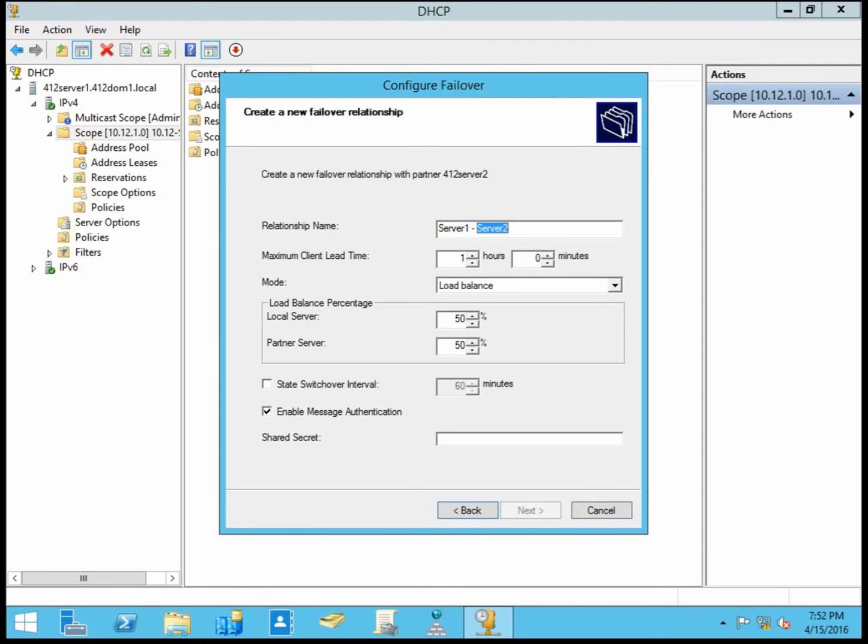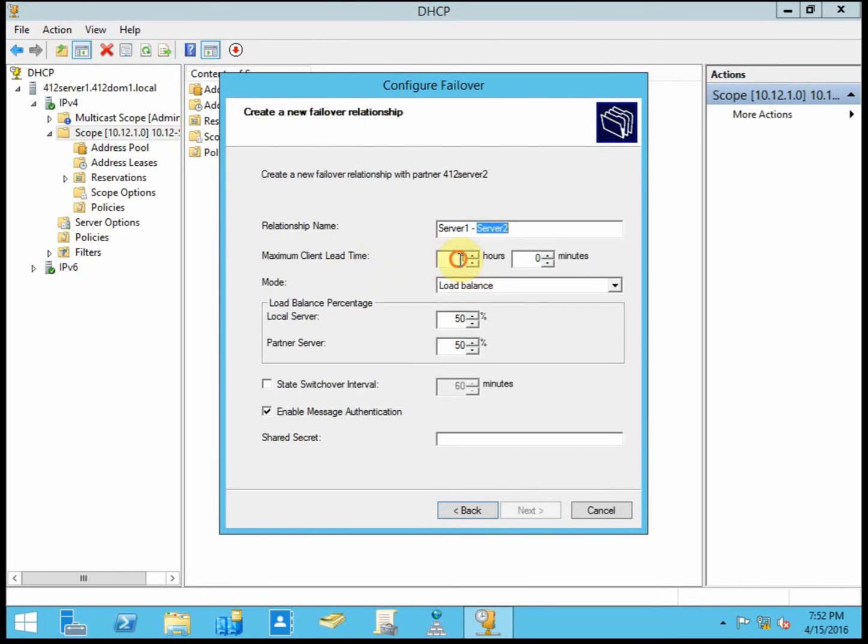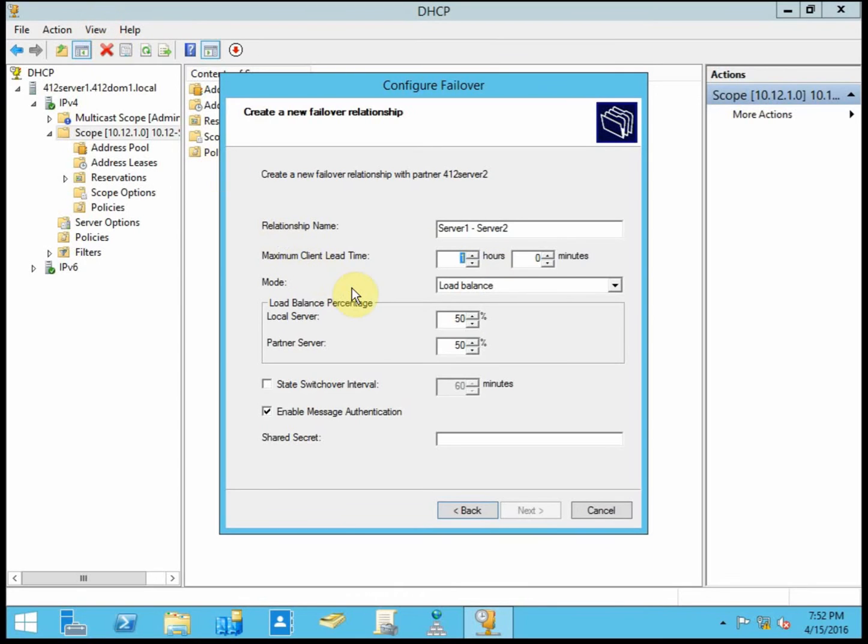It will also define the amount of time that the up server will wait before assuming complete control of DHCP services. So if my primary server goes down for one hour in this case, my second server will pick up all DHCP services. And my secondary server will just assume that my first server is no longer operational for whatever reason and handle all of the DHCP.